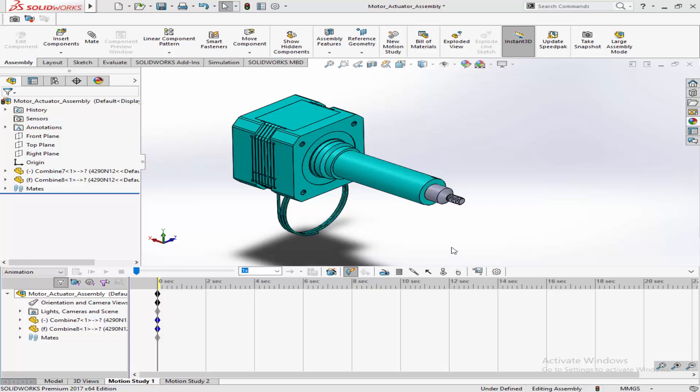Hello and welcome to our SOLIDWORKS Motion Study Tutorial. Today, you'll learn how to animate a linear motor with precision. Let's get started.